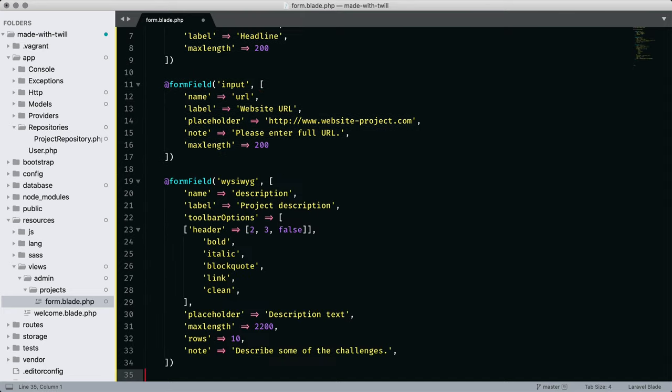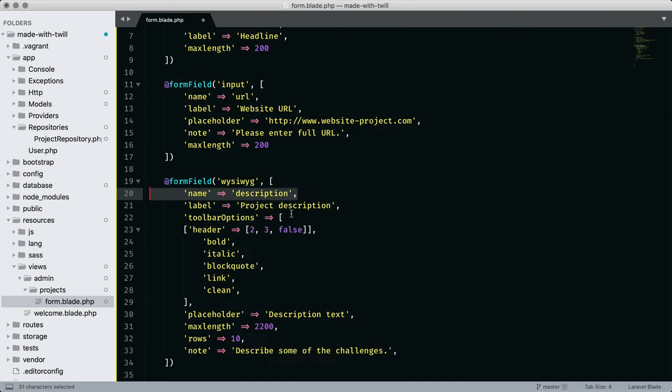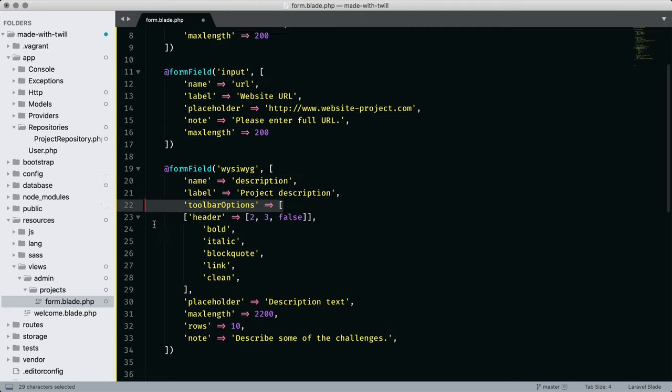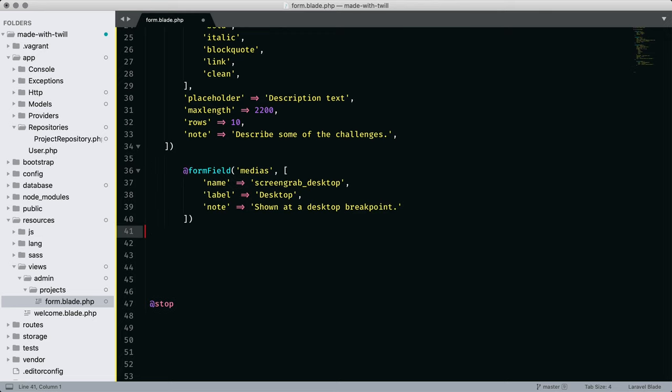Then the WYSIWYG. Here we see options through the toolbar. We're just going to use a simple set now, but they're fully documented on the website, so I suggest checking that out.